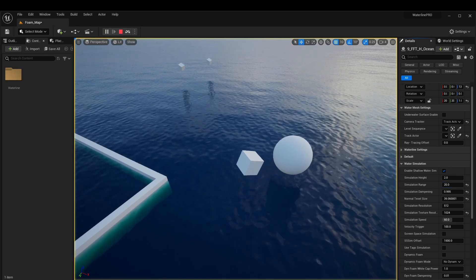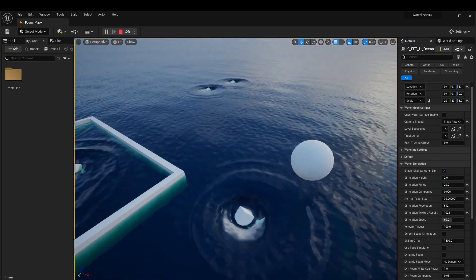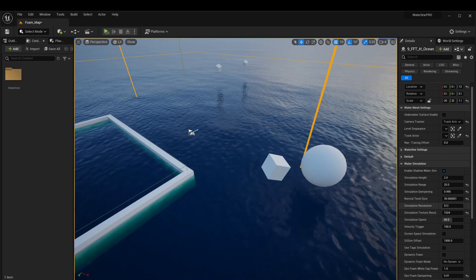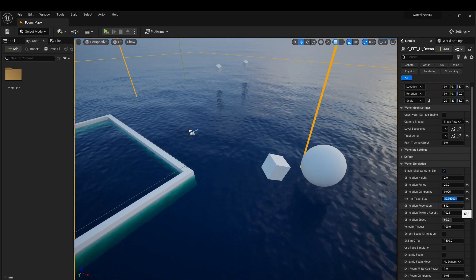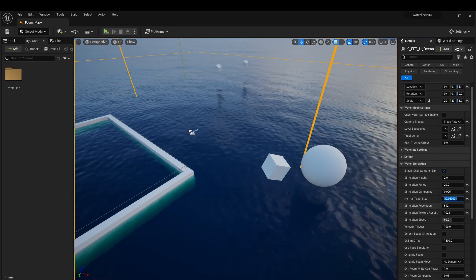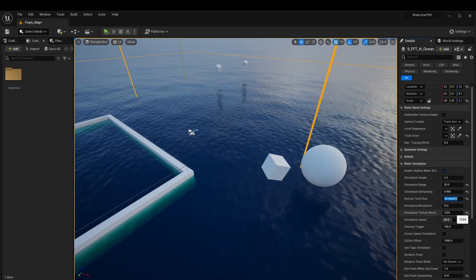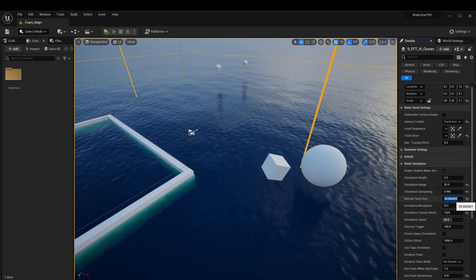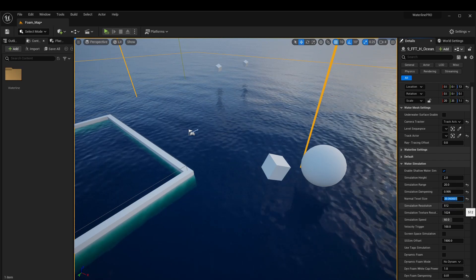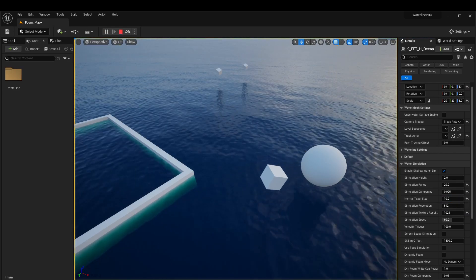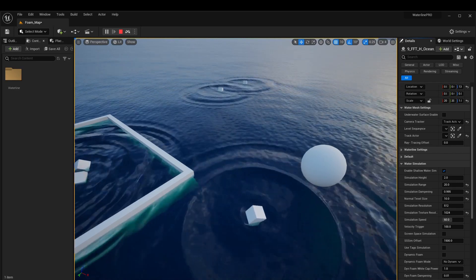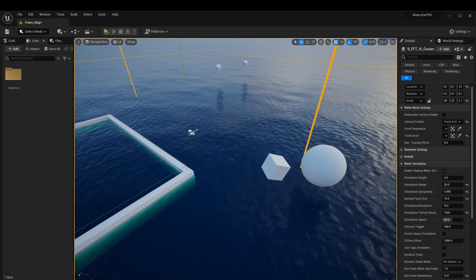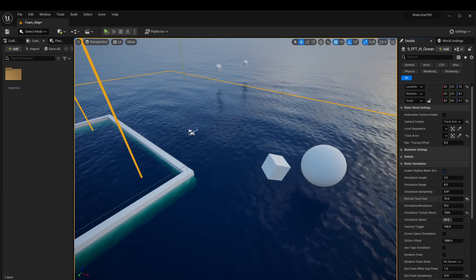A good practice when decreasing simulation dampening is to also increase the simulation range, since waves are now bigger. Setting the range to around 20 gives good results. Next, normal texel size doesn't have too much effect on visuals — it controls the quality or filtering of the normals being created. You'd start messing with this when going into really large numbers for simulation range and resolution. With extreme low values you might get some blocky visuals, but this setting doesn't have much bearing overall.